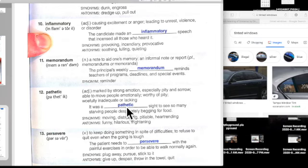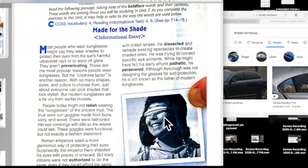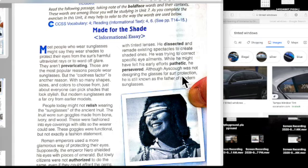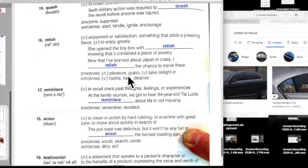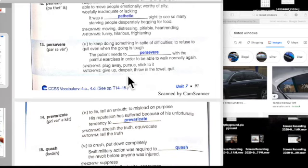Pathetic is also able to move people emotionally, worthy of pity. It was a pathetic sight to see so many starving people desperate and begging for food. When you say 'I can't go on without another iPad' you're being kind of pathetic. He persevered — meaning to move on through difficult times, to keep going when something is tough. Although Ayscough was not designing the glasses for sun protection, he is still known as the father of modern sunglasses. So we're done with part one — let's go on to part two.